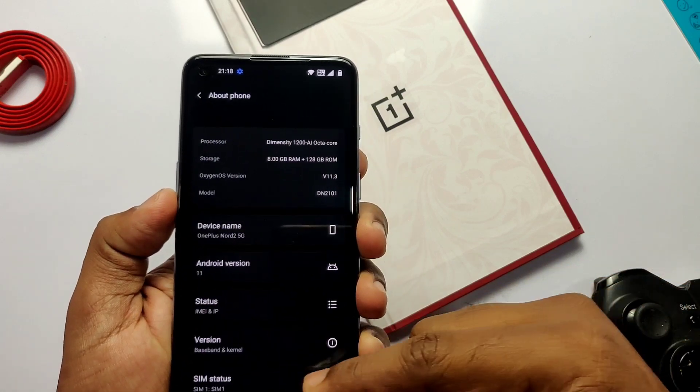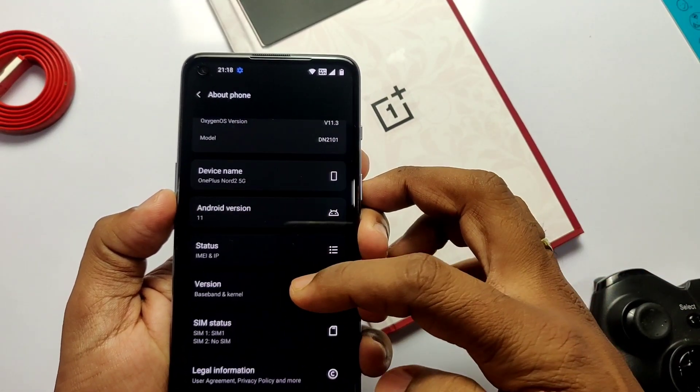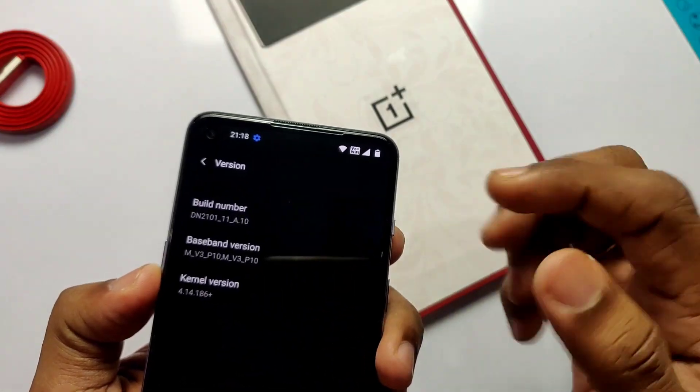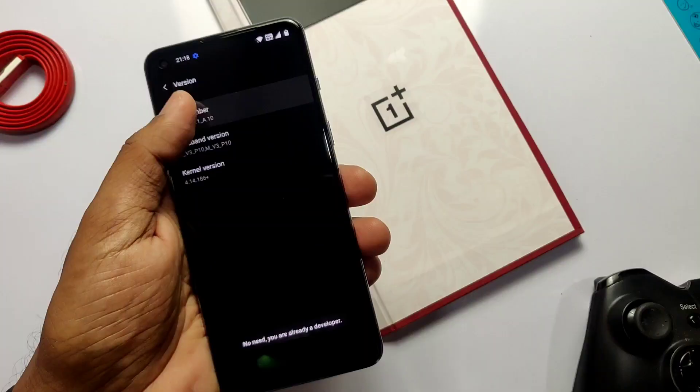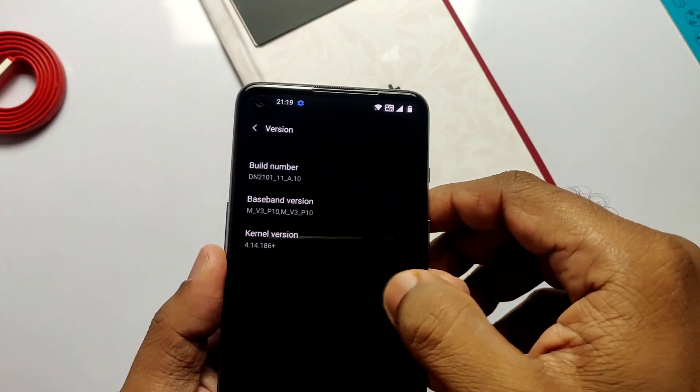Now go to the settings, about phone. Now click on the version. There you will see the build number. Click eight times on it. Now you have enabled the developer option.